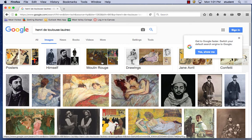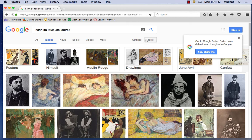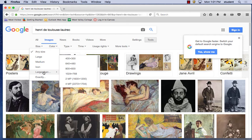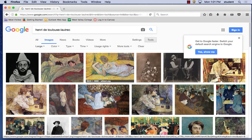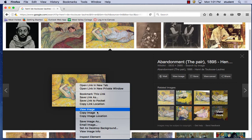When you're searching on Google, you can go underneath Tools, then Size, and choose Large. That's going to give you a higher quality image because large means higher quality. I'm going to download some images to use in my design.